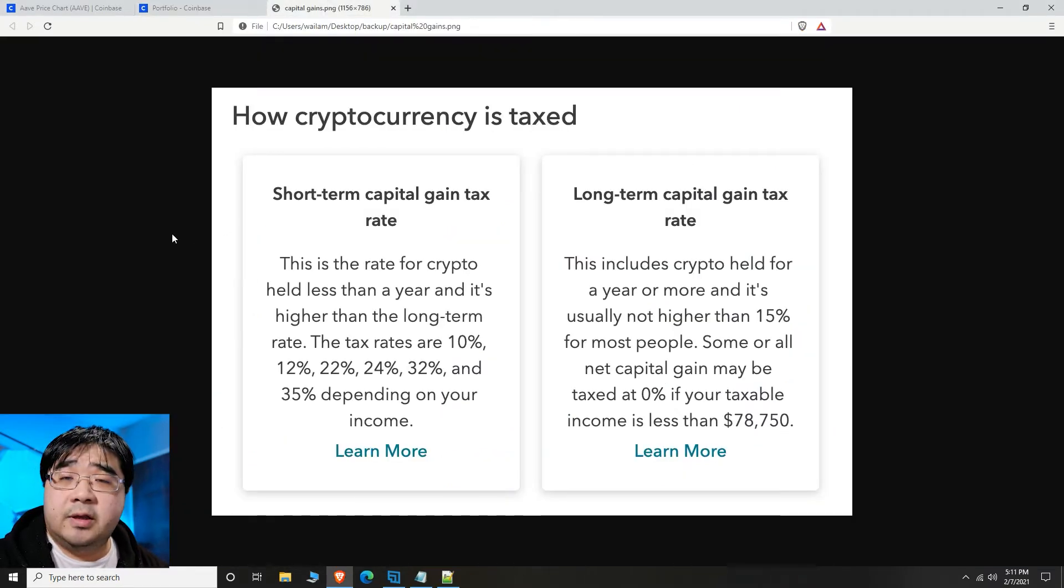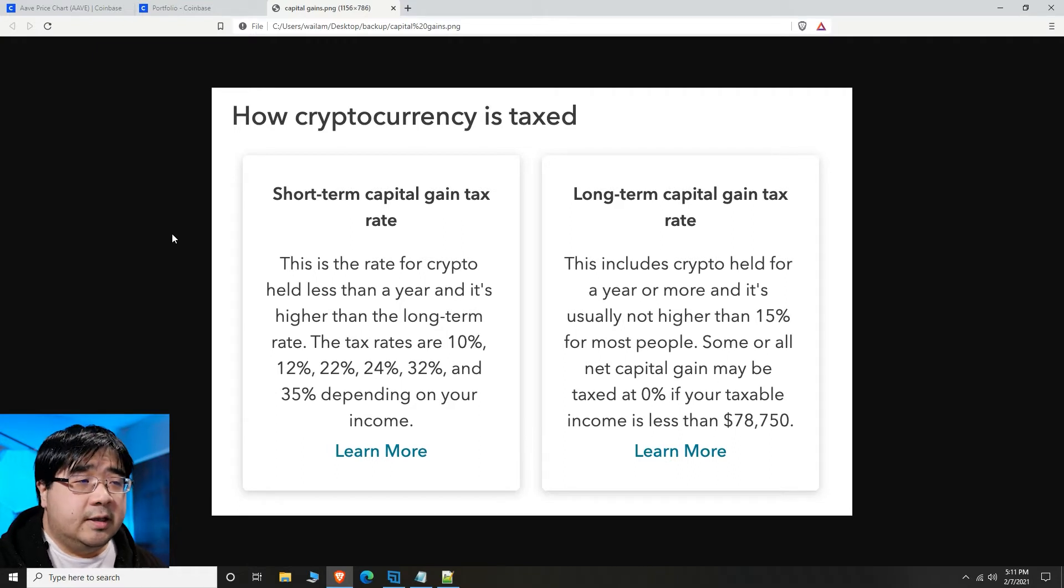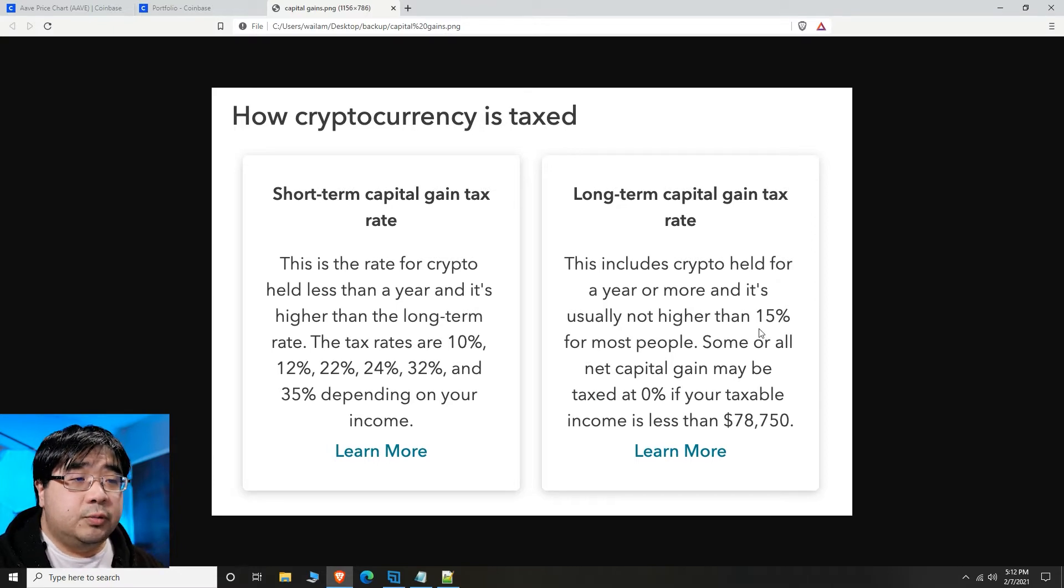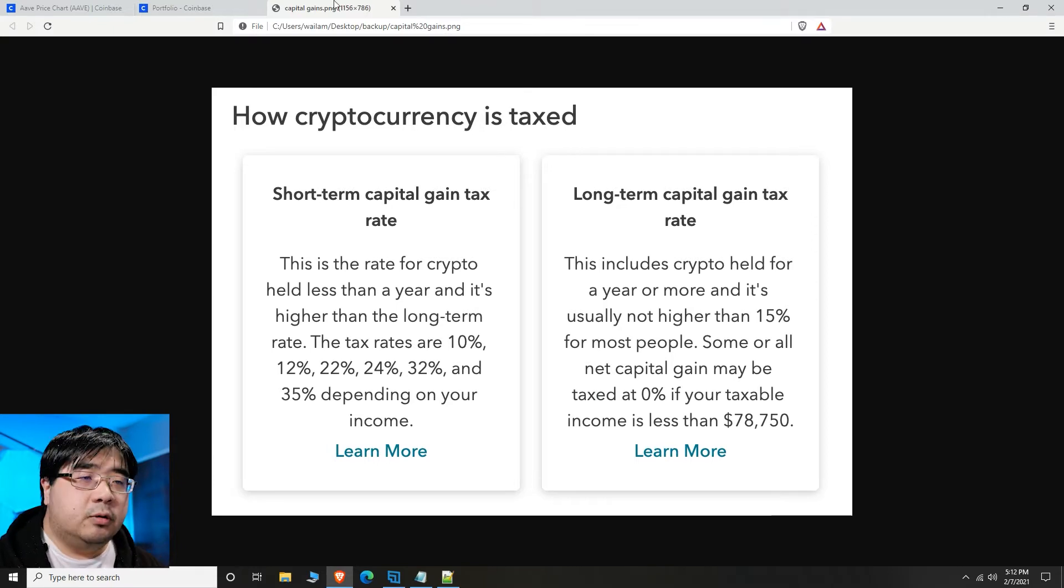One of the things that I've already shown you before is that when you actually hold your cryptocurrency for more than a year, it's going to put you into a lower tax bracket.